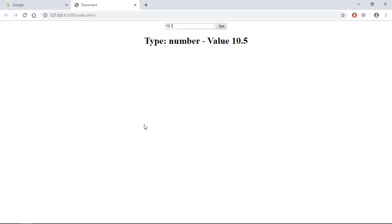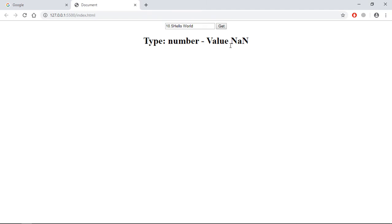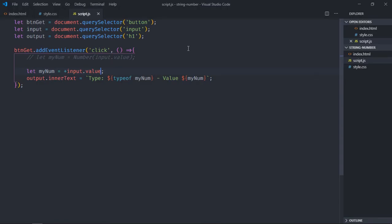But there's a problem in both the methods. For example, if I put some string here, let's make it hello world. In that case the value will be NaN but the type is number.